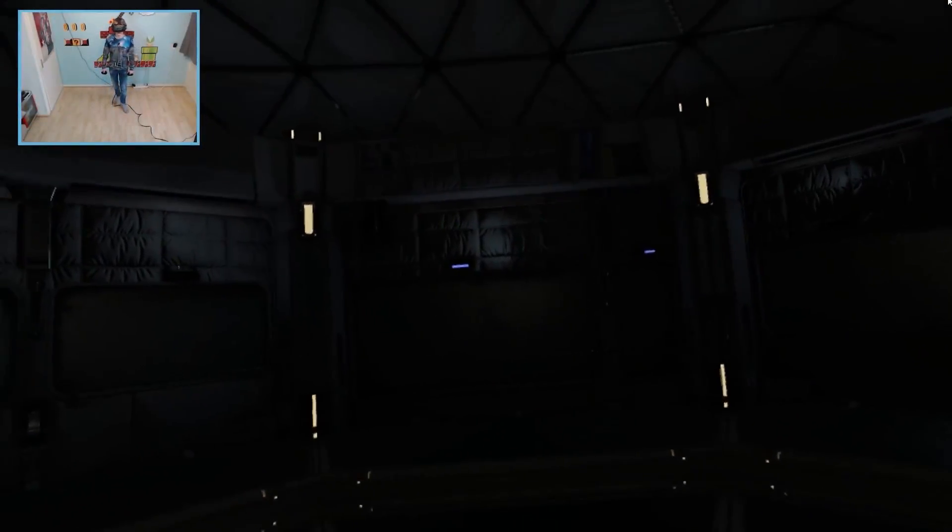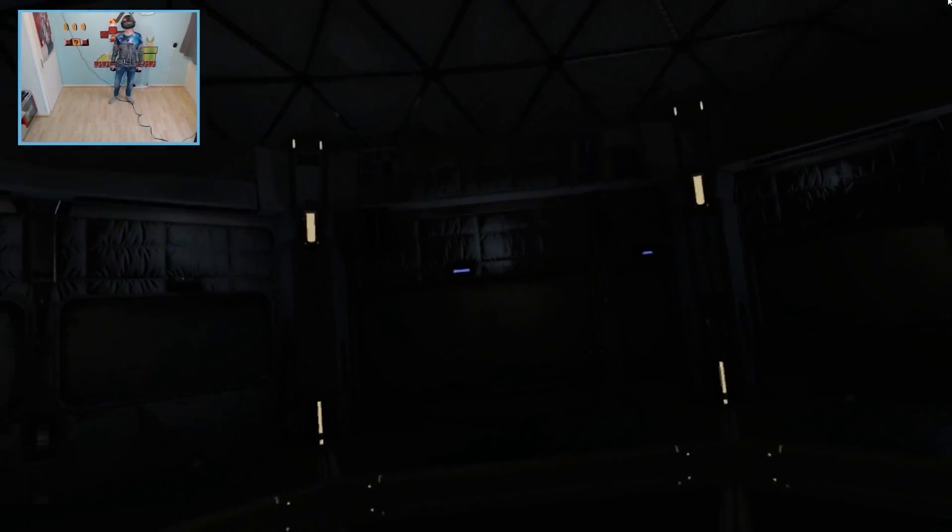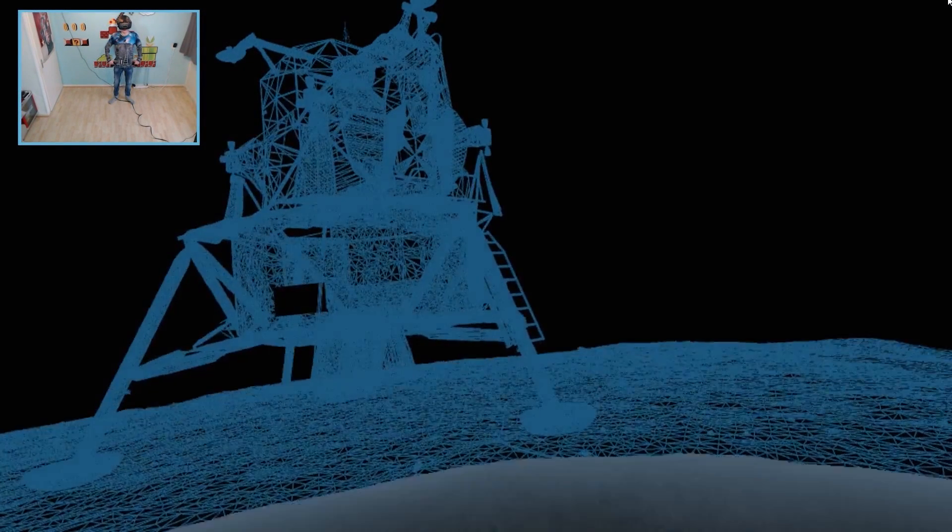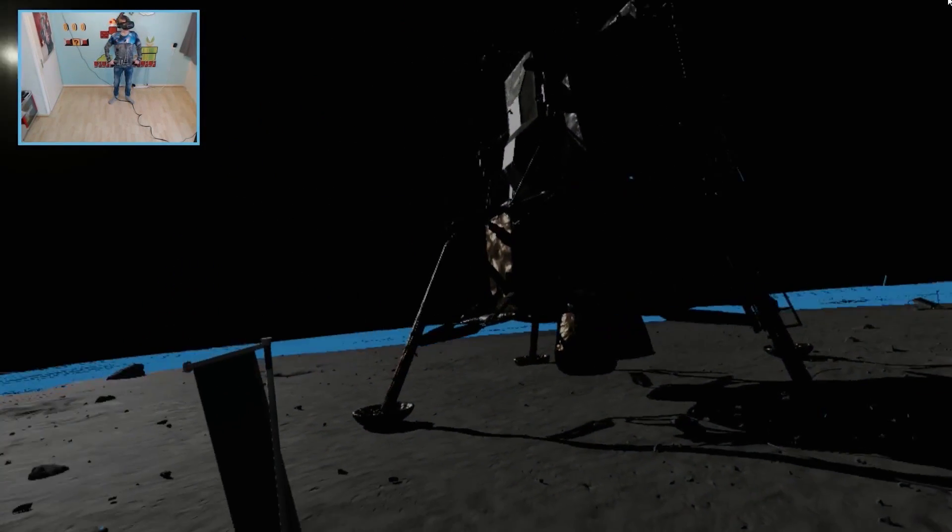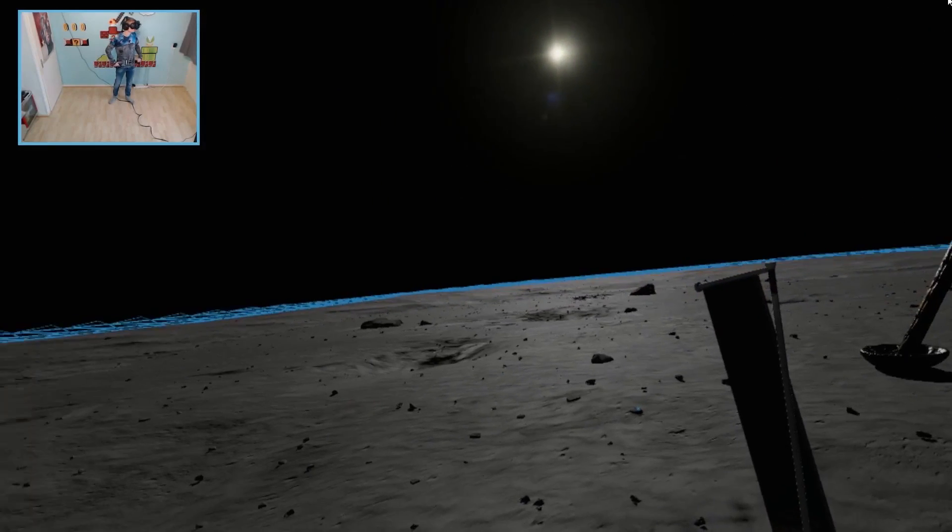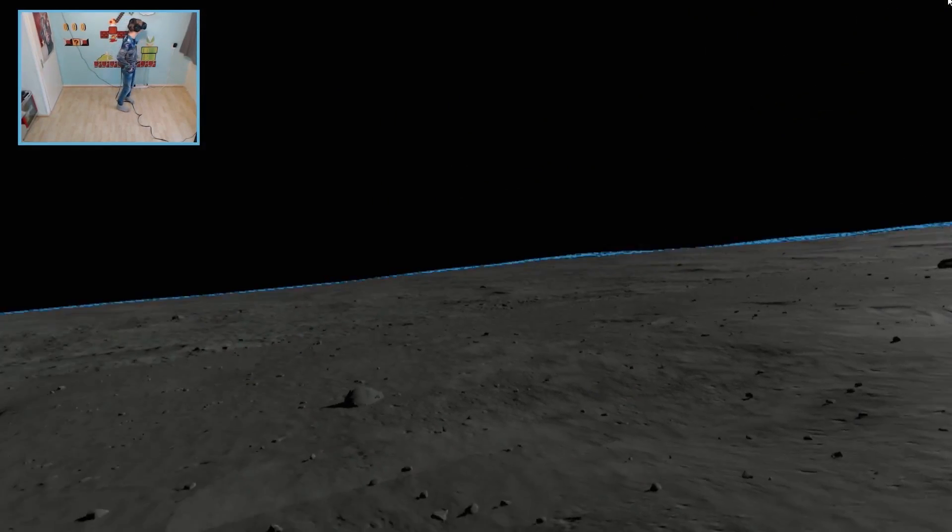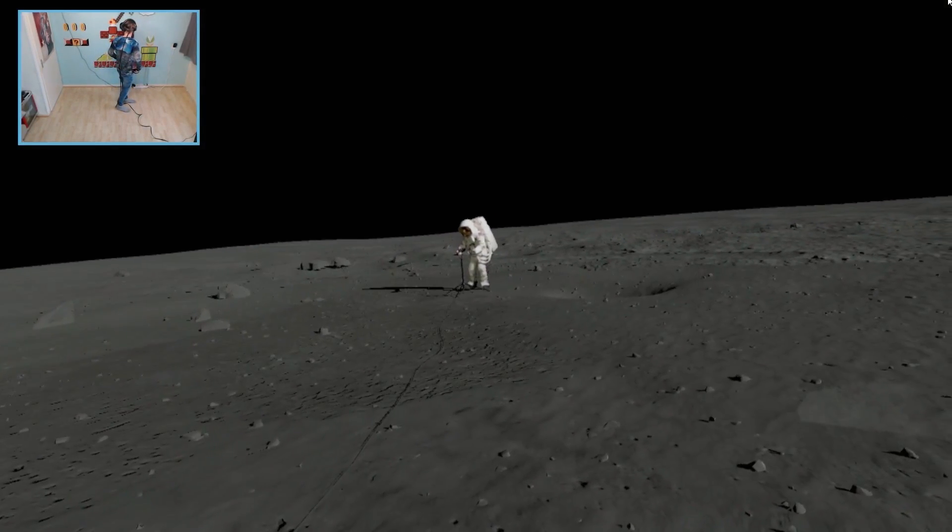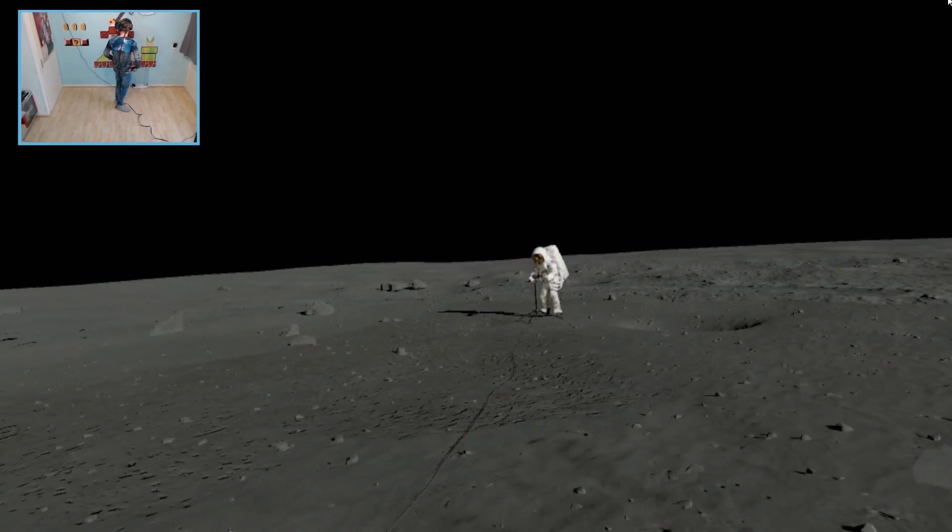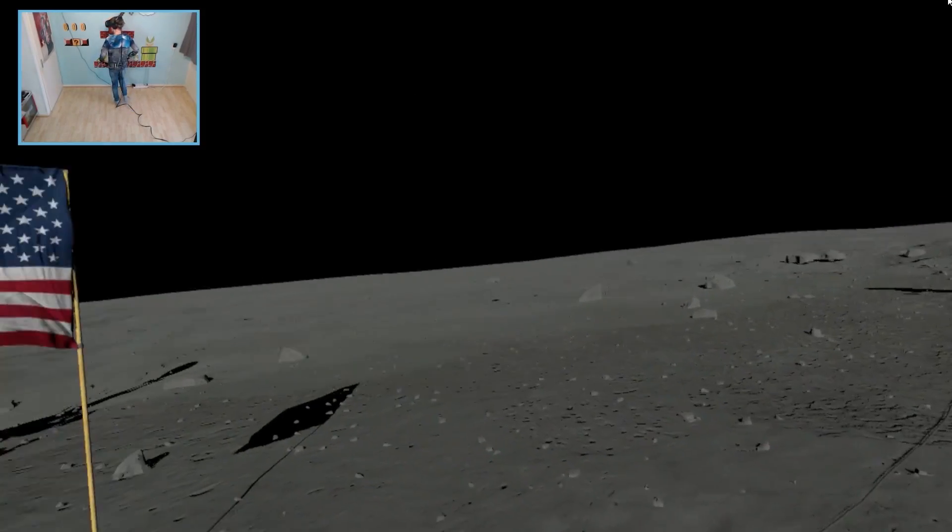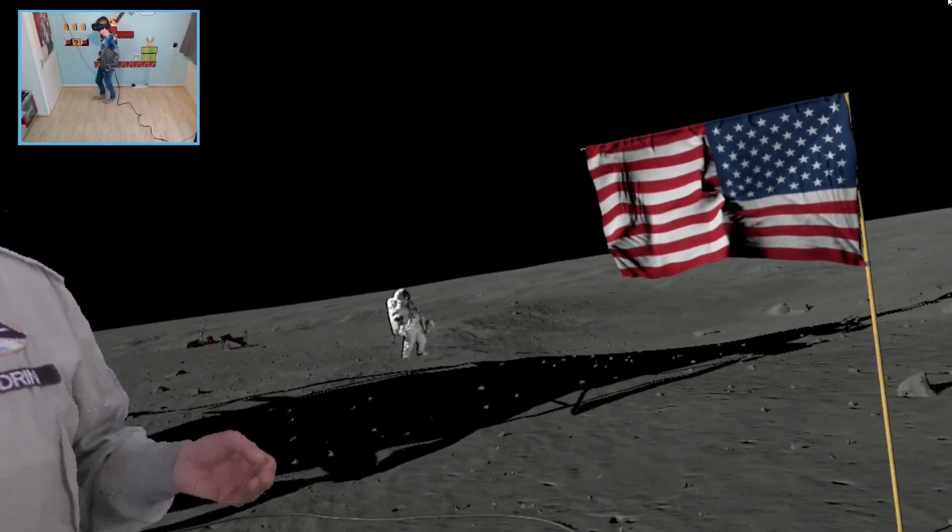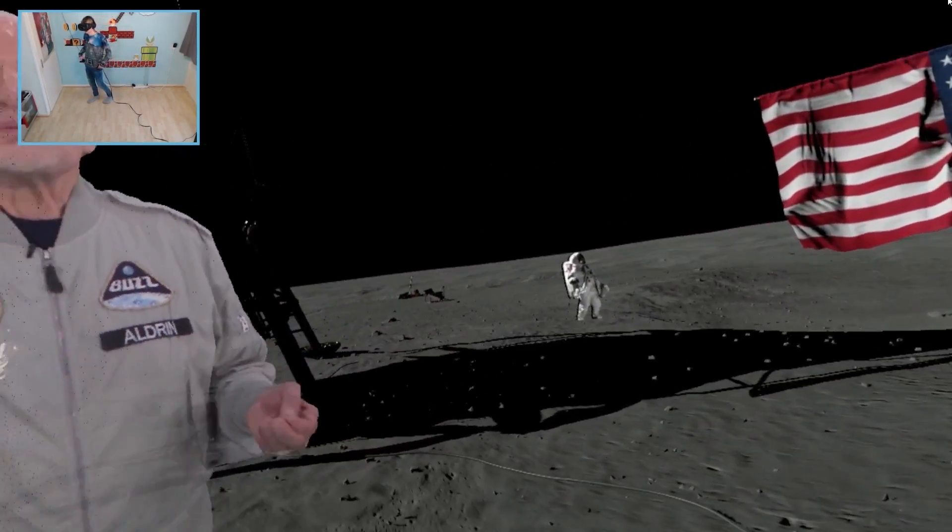Just a short eight years after President Kennedy's call to reach for the moon, Neil and I were standing here on the moon. Oh are we going to that historical moment? Sweet. Yes, I want to see that. That's one small step for man, one giant leap for mankind. Oh yeah, here we go. A dream of centuries transformed into reality.